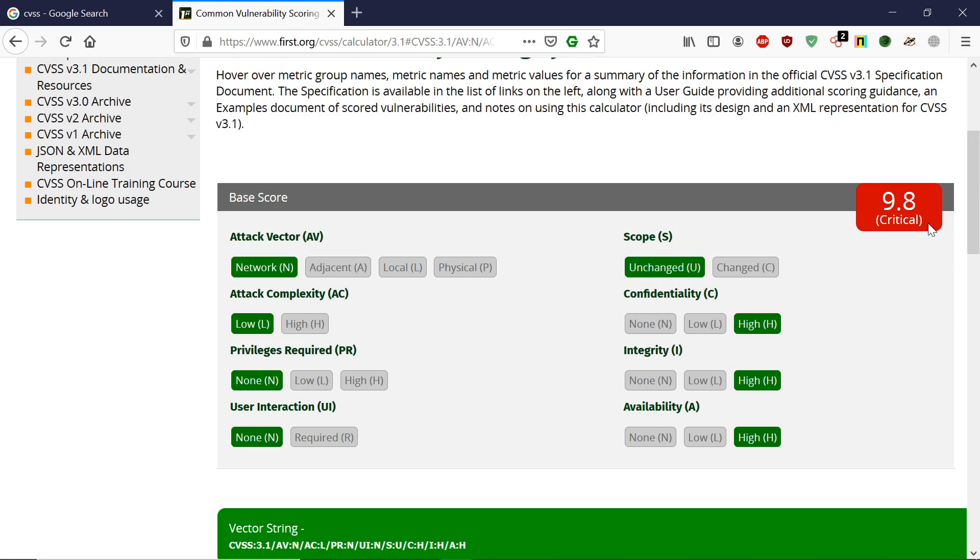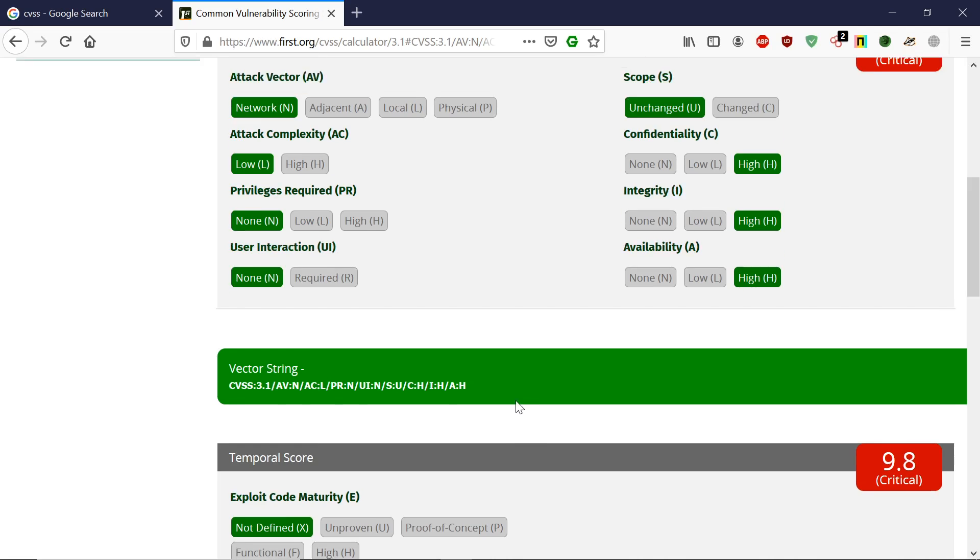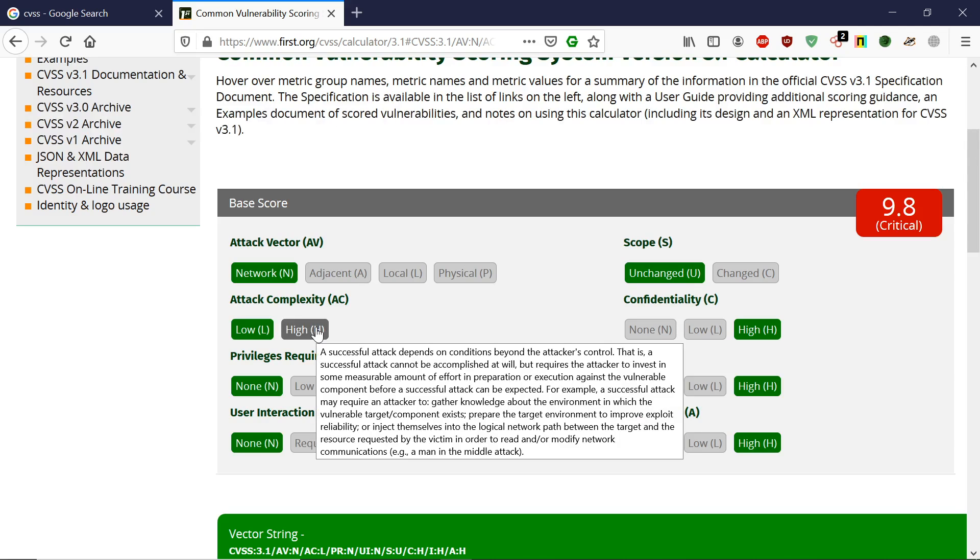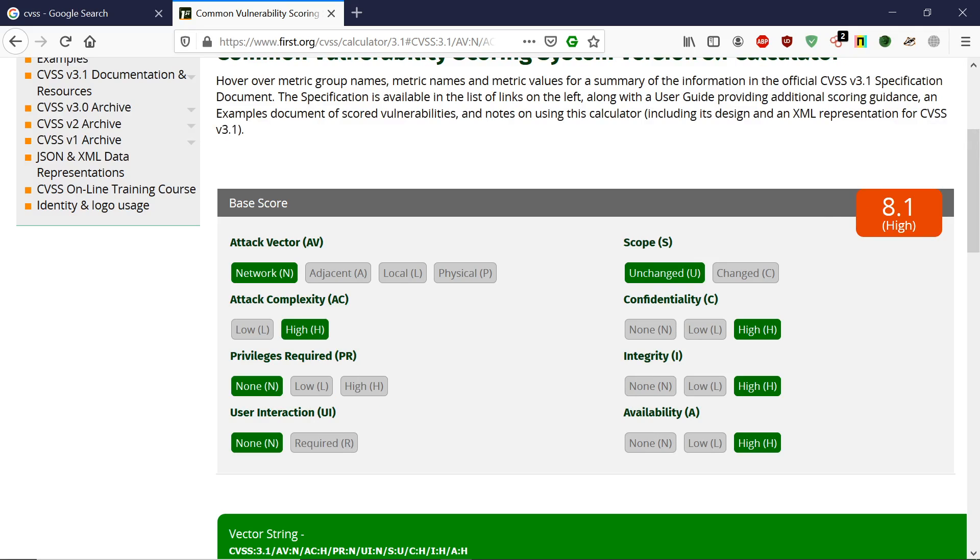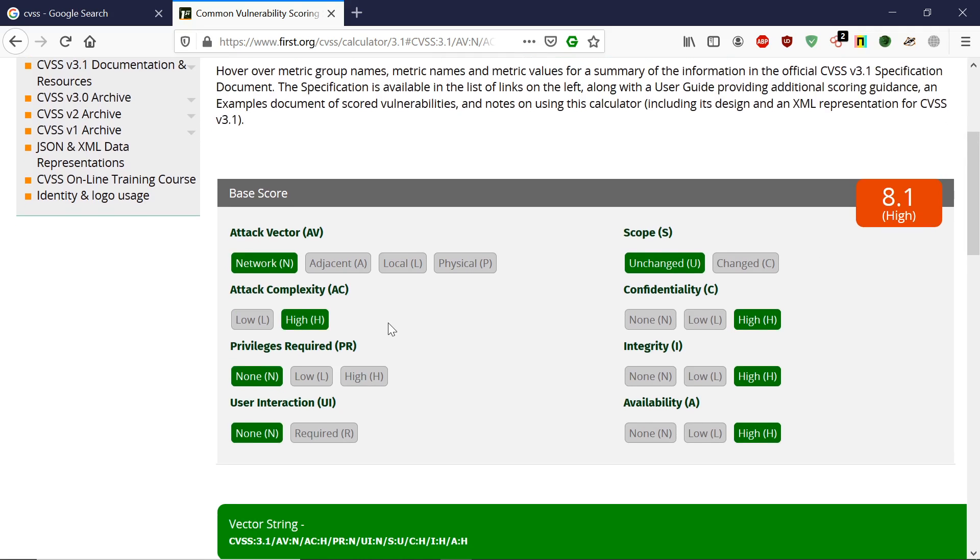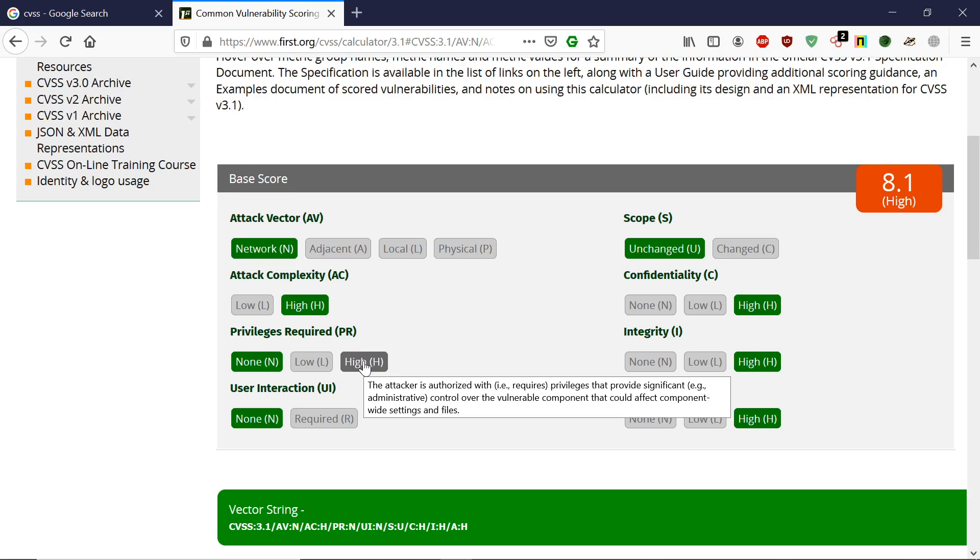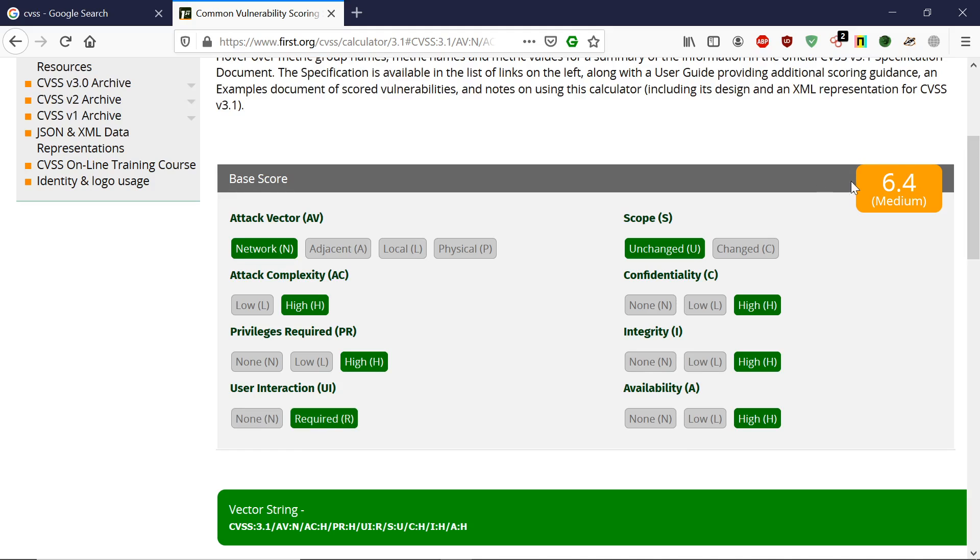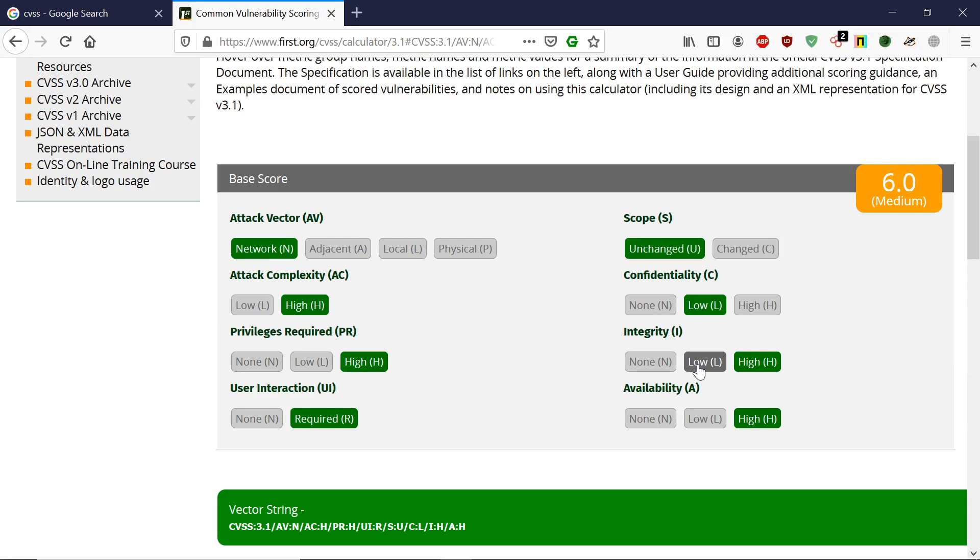If I change it so the attack is very complex—only experienced hackers can perform this, not script kiddies—you can see it dropped from 9.8 to 8.1. If you need to be a privileged user to perform this, it drops even further. If it requires user interaction, it drops further. If confidentiality, integrity, and availability are all low, you can see it decreases even more.